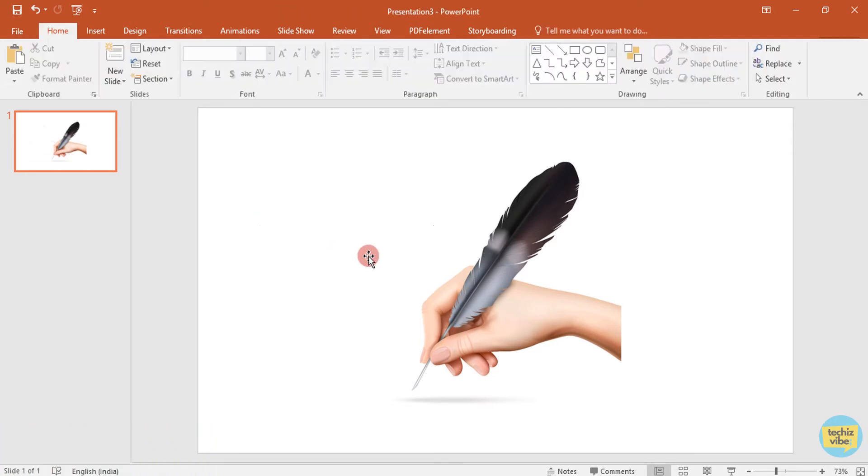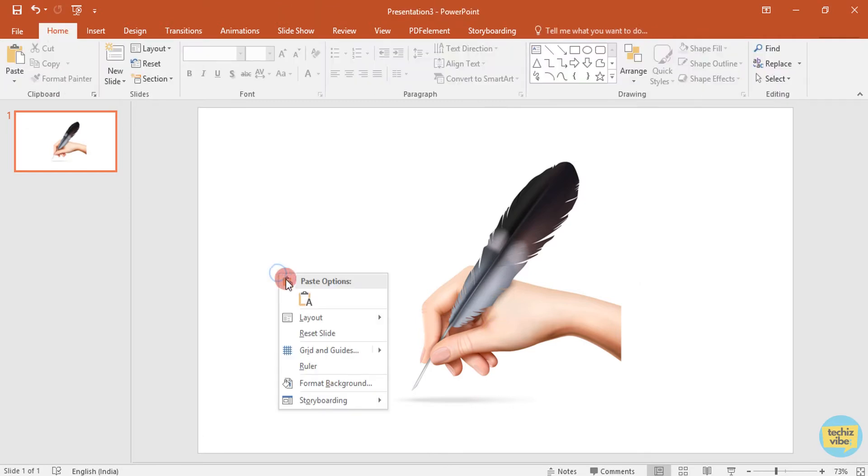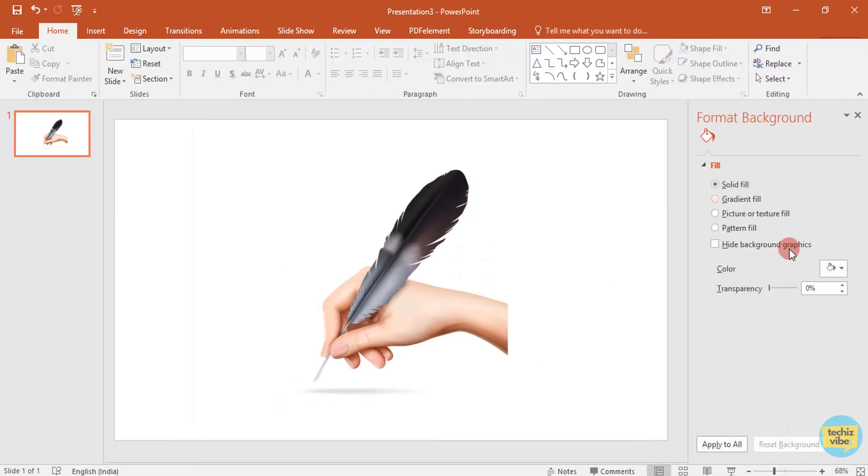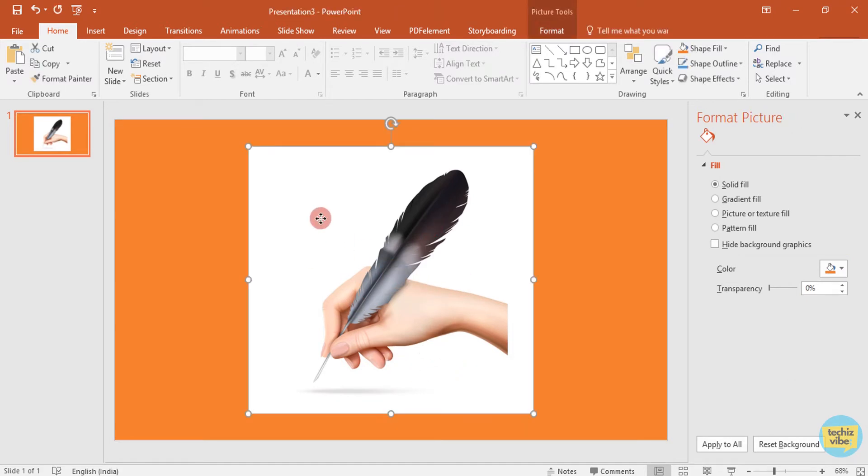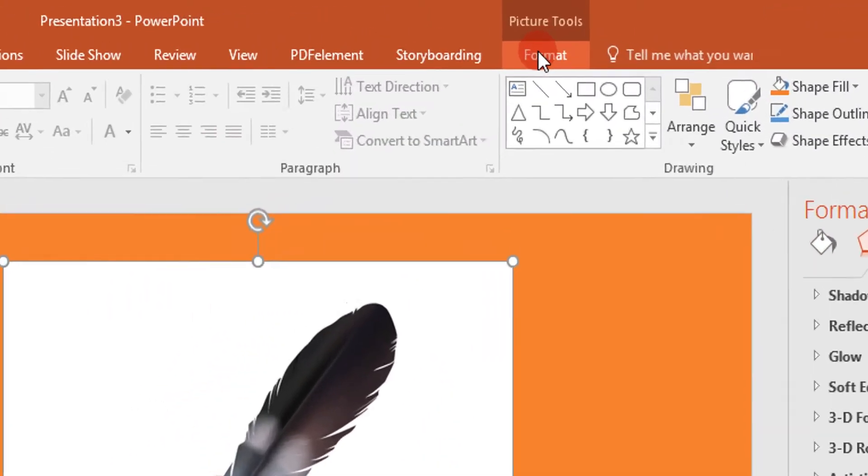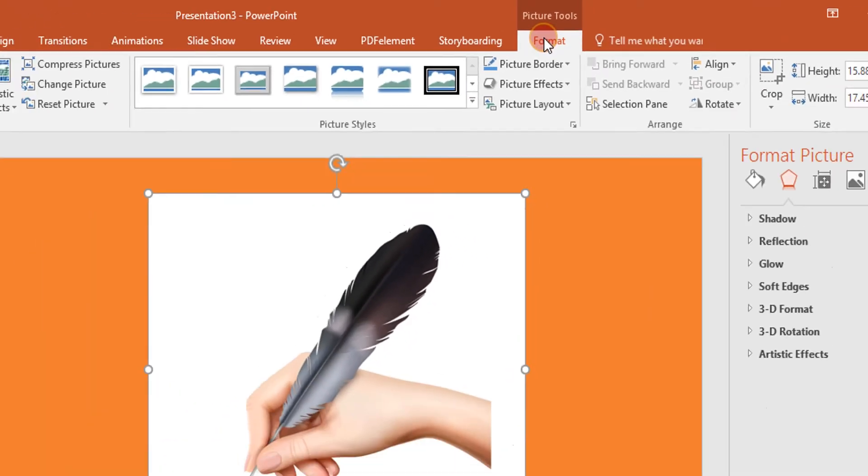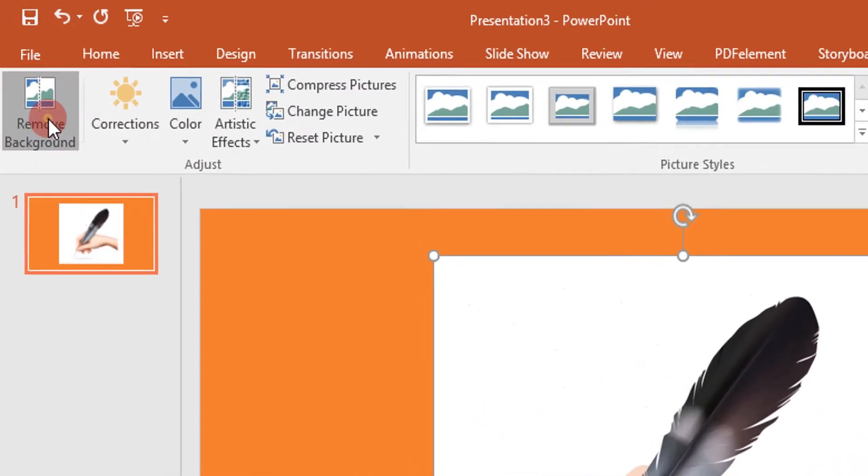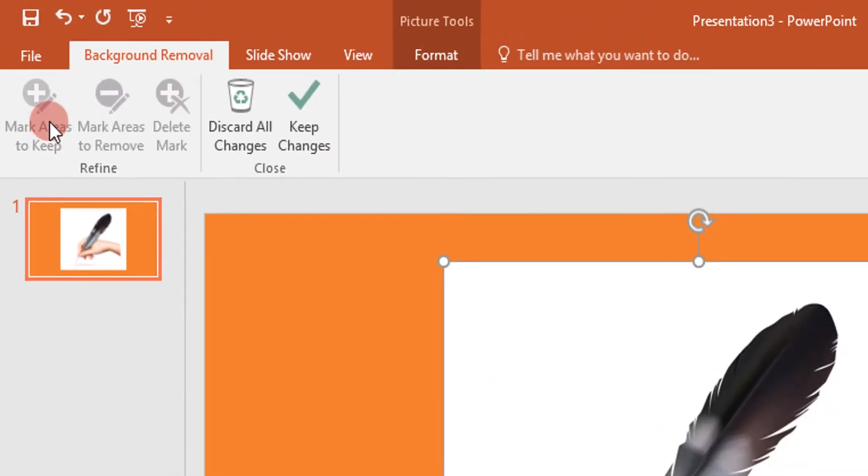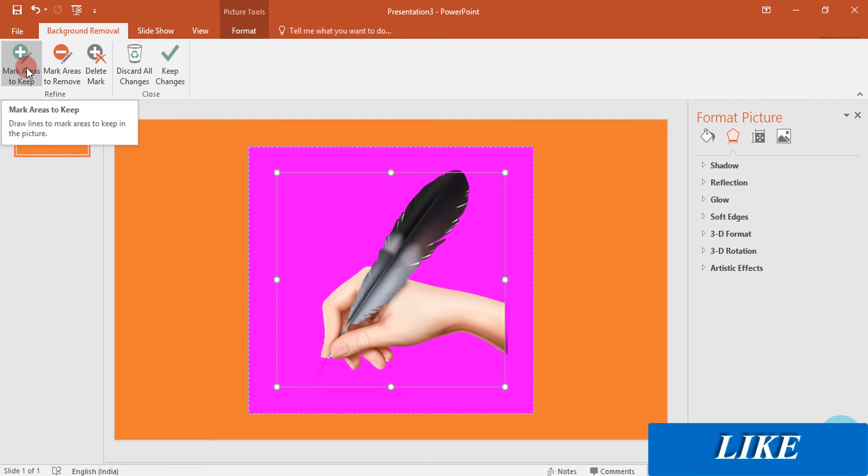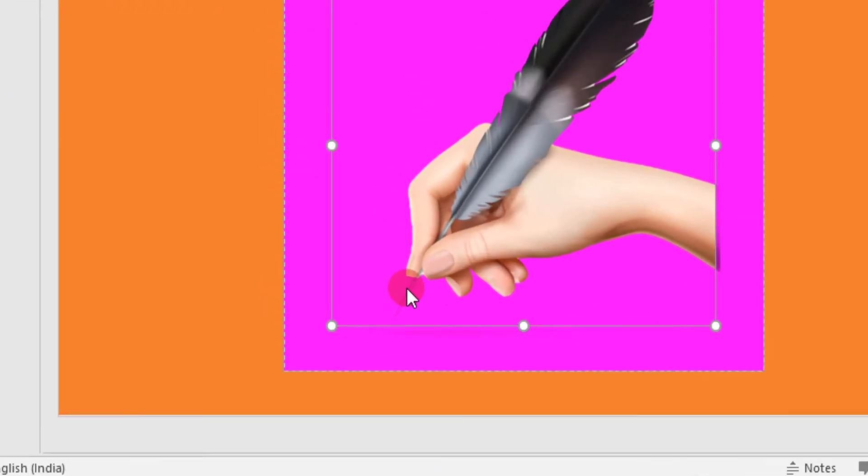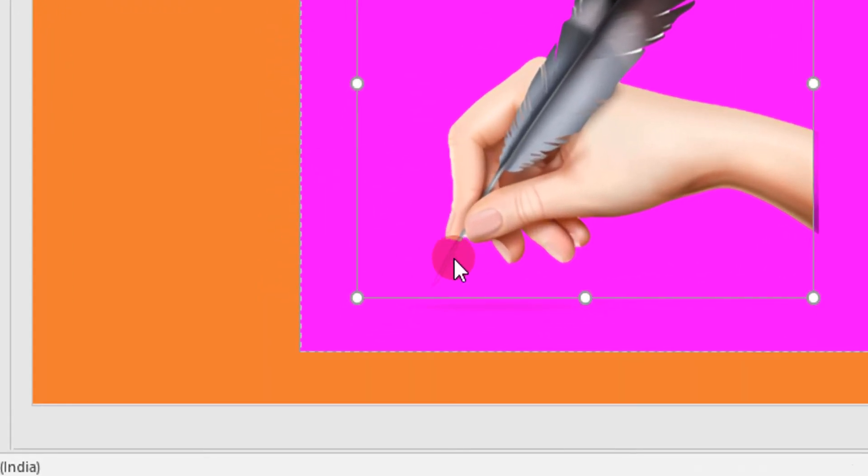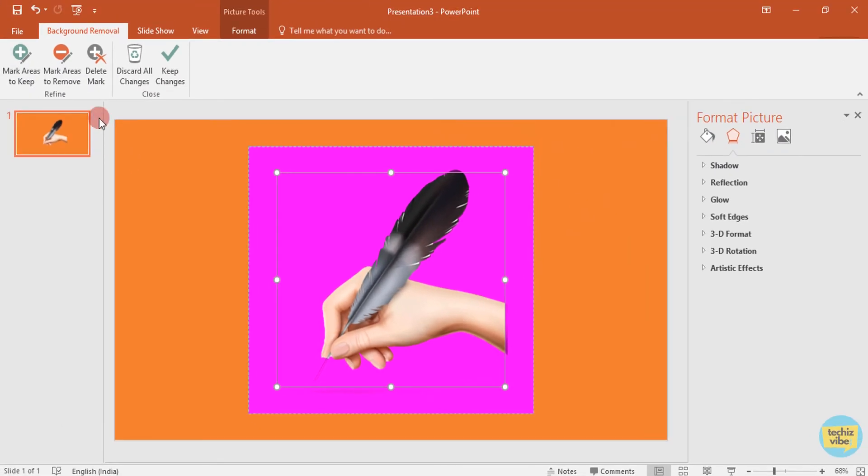This image is JPG file and it have background. I will show you its background by changing the color of slide. As we need a transparent image, click on format after selecting the image. Then click on remove background. Now you can see background of the image changed. This whole part will get deleted when you click on delete mark. But the tip of the feather is also selected automatically.